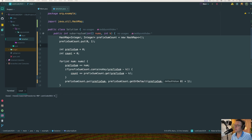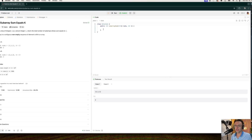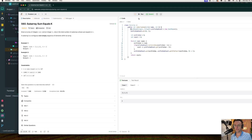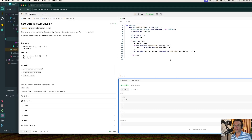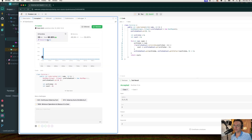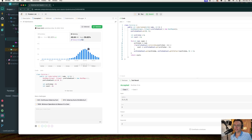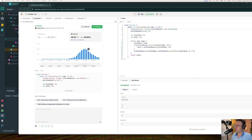We hit the submit button — time complexity is linear and memory complexity is linear as well. Hope that you guys enjoyed this. If you did, make sure to smash that like button, smash that subscribe button, and as always, thank you for watching.